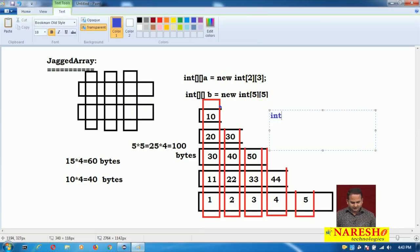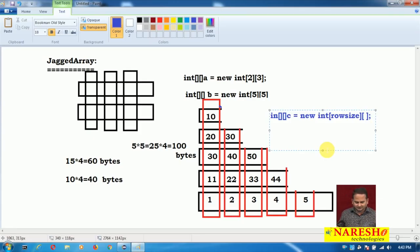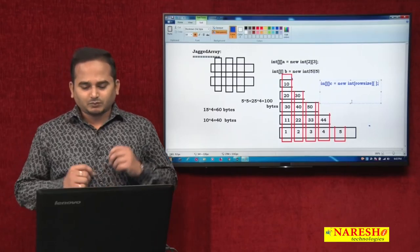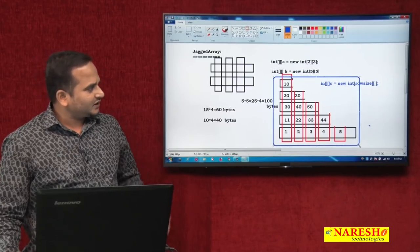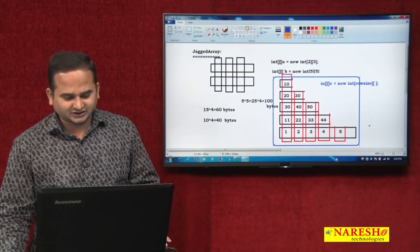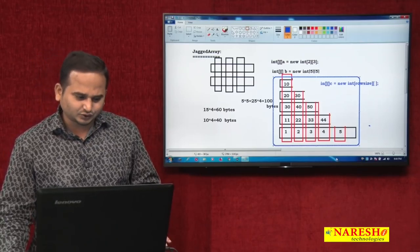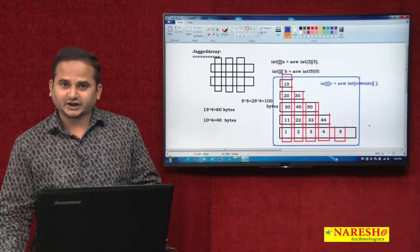The jagged array syntax is: int array array c equal to new int of row size. Then according to your requirement, you can mention the column size programmatically. In the next video, I will write a program based on this diagram and explain more programs using the jagged array concept. I hope you enjoy this introduction to jagged arrays. Thank you. Catch you later.